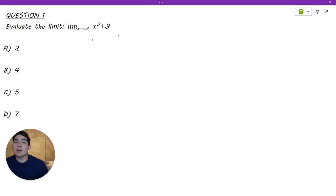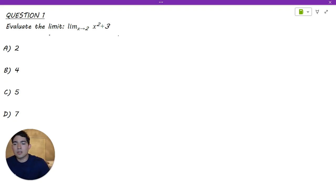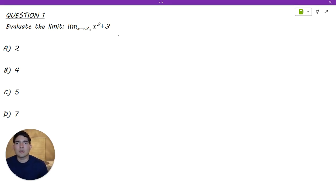That being said, let's go ahead and get into today's topic. Welcome to the first part of single variable calculus in the mathematics and statistics module. In this first part, we are going to be covering some problems on limits. Make sure you try these problems yourself, but when you're ready, we can get started.